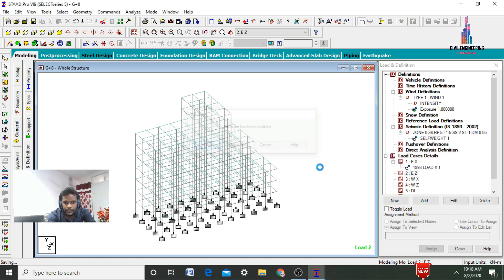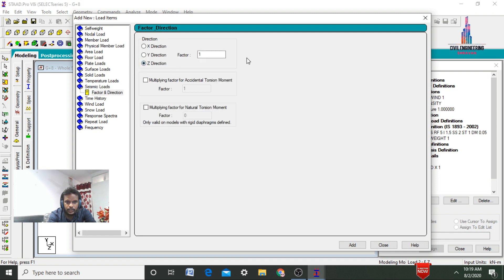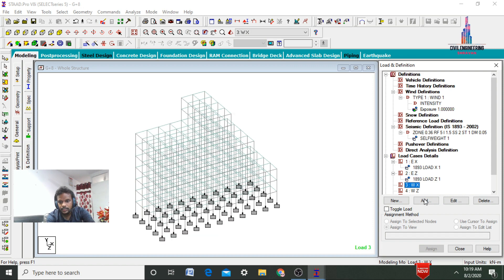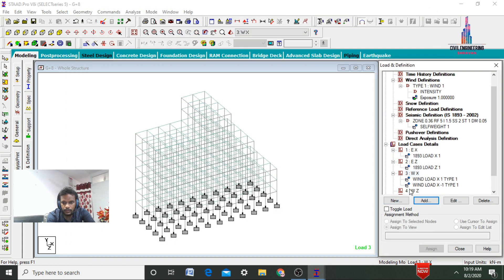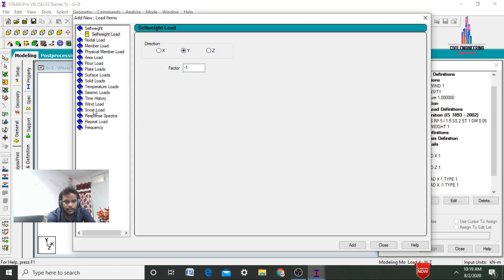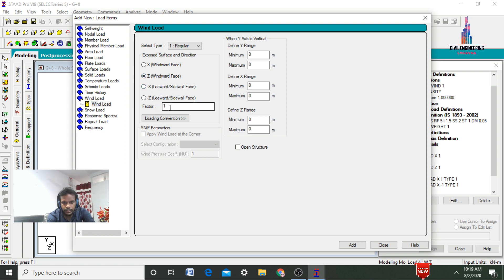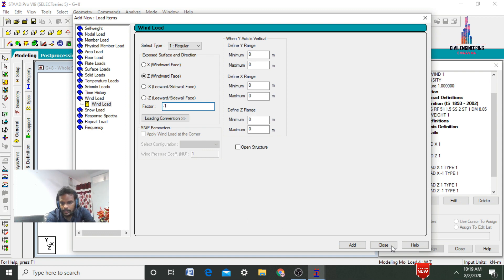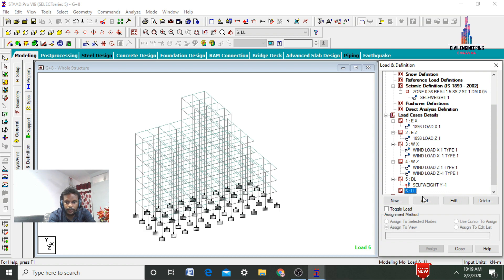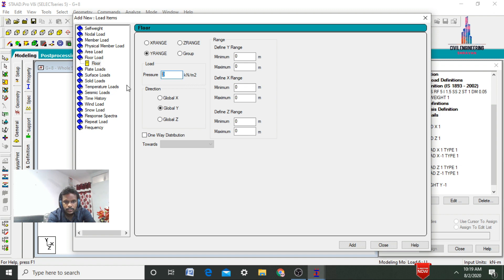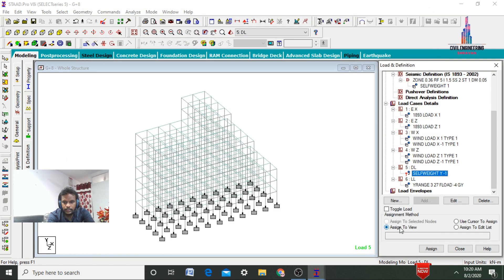Select earthquake load in the X direction, click Add. Select seismic load in the X direction with factor 1, click Add and Close. Select earthquake load in the Z direction, add seismic load in Z direction with factor 1, click Add and Close. Select wind load in X direction, click Add, select wind load X direction factor 1, click Add. Also add minus 1 factor for the opposite direction, click Add and Close. For the wind load in Z direction, select windward facing with factor 1, Add, then minus 1 factor, click Add and Close. For the live load condition, select floor load with minus 4 acting from 3 meters to 27 meters, click Add and Close.